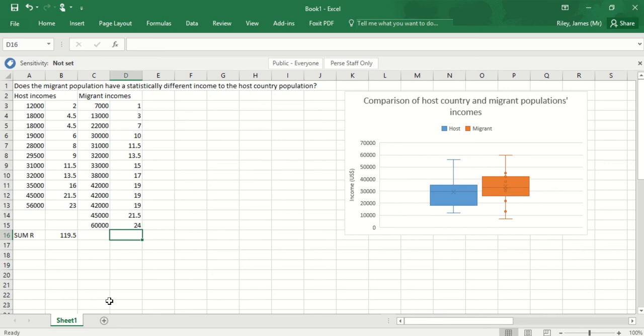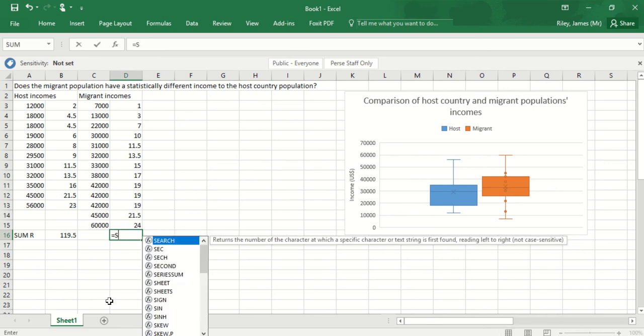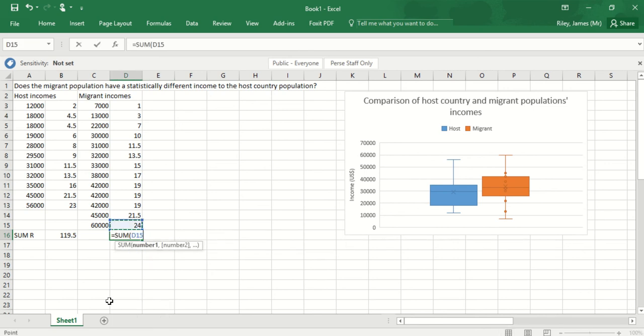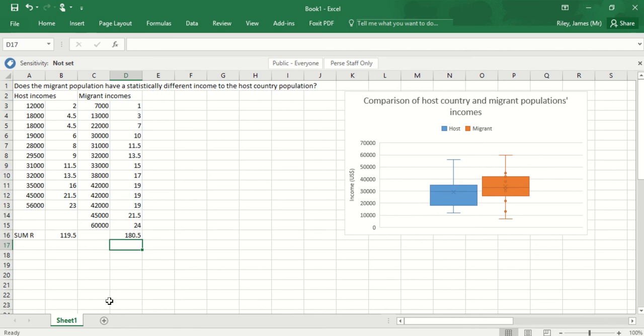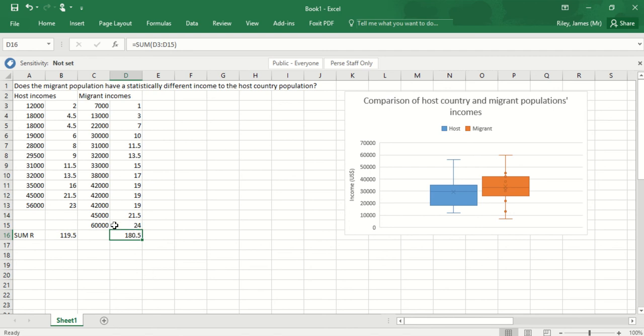I'll do the same under this one for the migrant incomes: equals sum, open brackets, and then the array that I want the data from. That gives me two different values. I've got the sum for the host incomes and the sum of the migrant incomes.